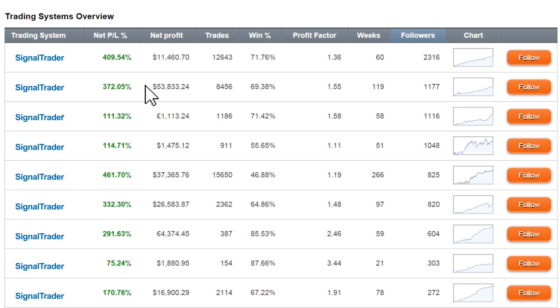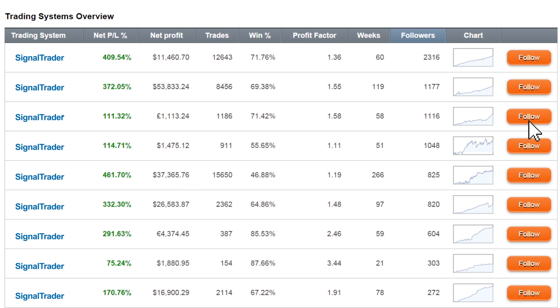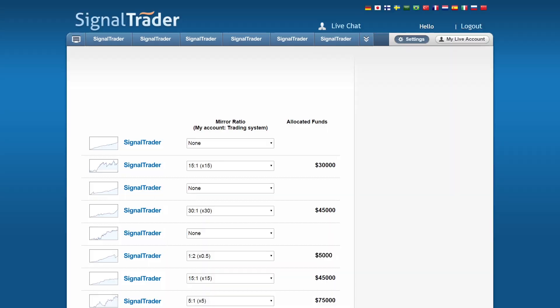Click on the system's net PL percent to see more details. Click on the follow button to set up your automated trading account. When you click on the follow button it takes you to the auto execution page just like in video 1.